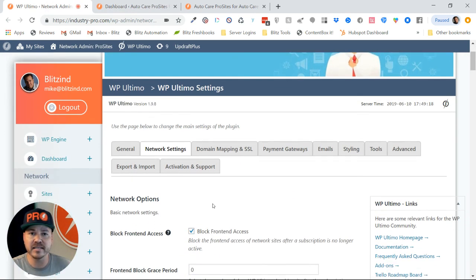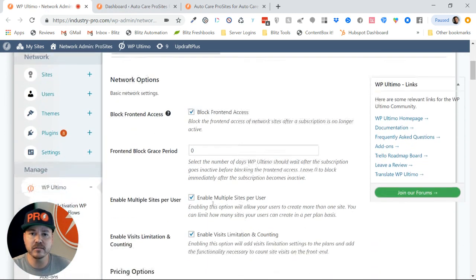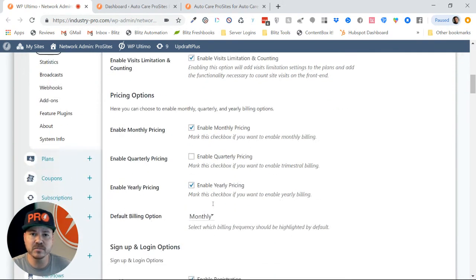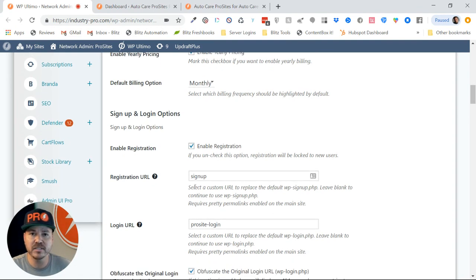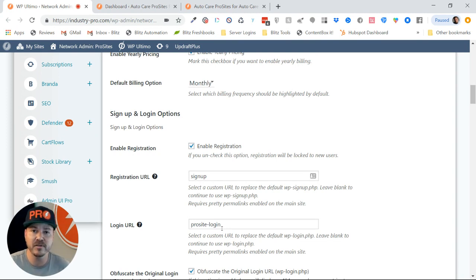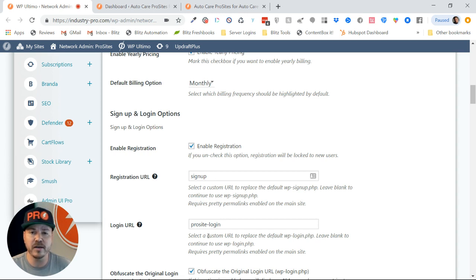Here I am on Network Settings. As I scroll down, you'll see there are a bunch of different settings. What I'm looking for are the Registration URL and the Login URL. As you can see, I've changed them to 'sign-up' and 'prosite-login.' Your system might be slightly different — you might have different preferences — but this is where you would want to change what that slug is. Once you have that changed to your liking, you're just going to add a link on the front end of your site — two links if you want — and have it go to those two different pages.